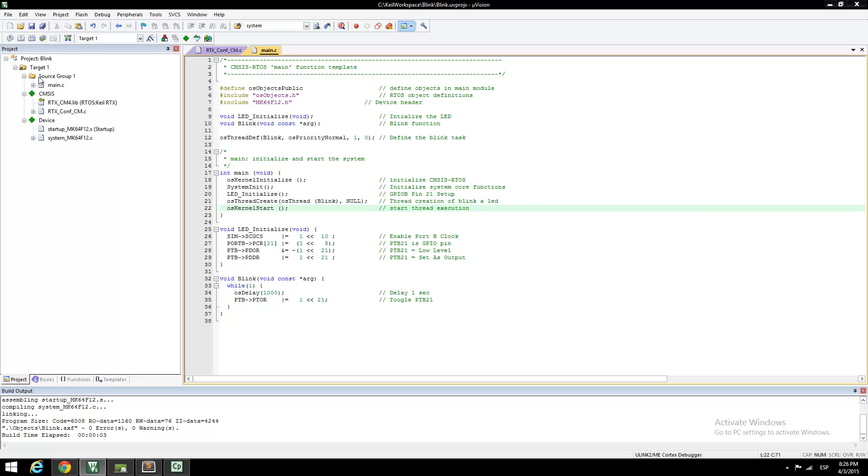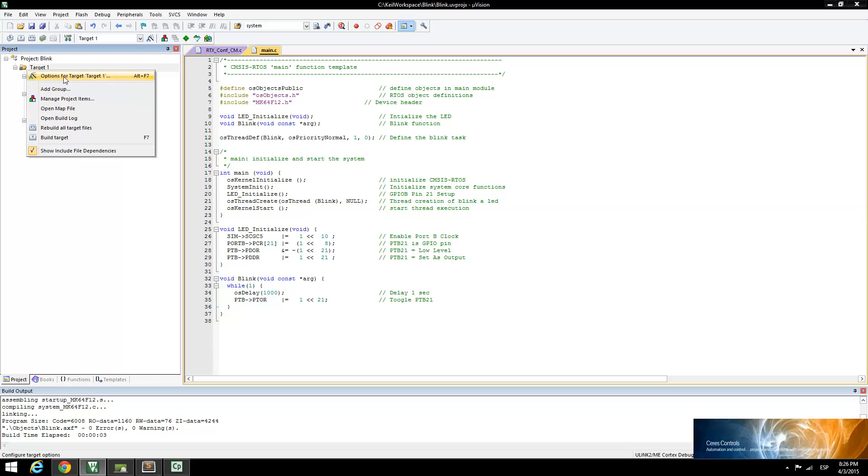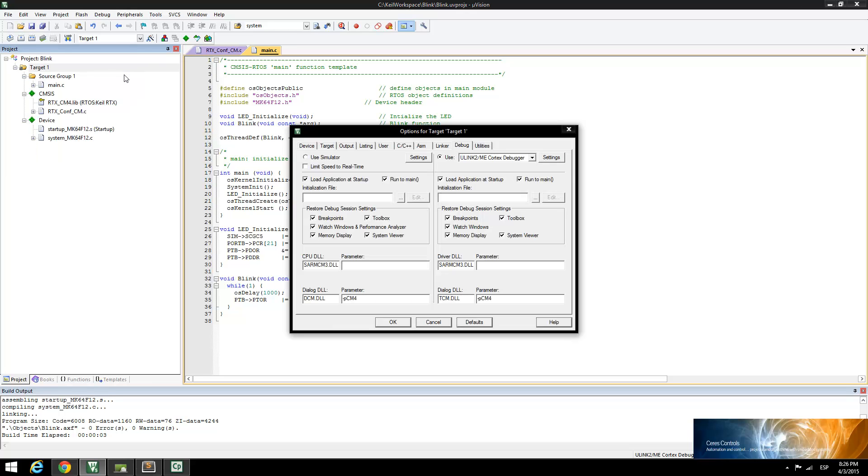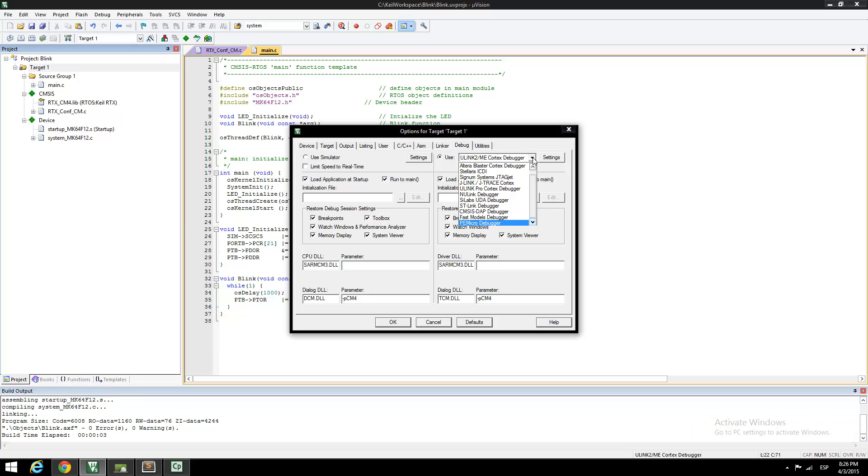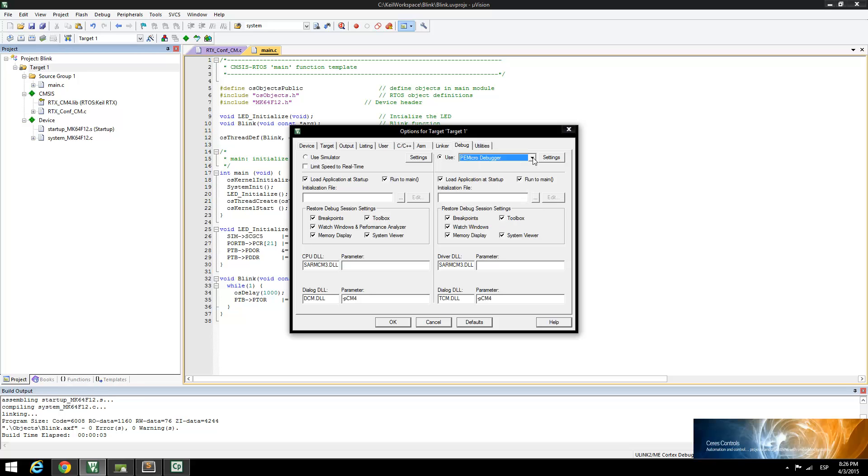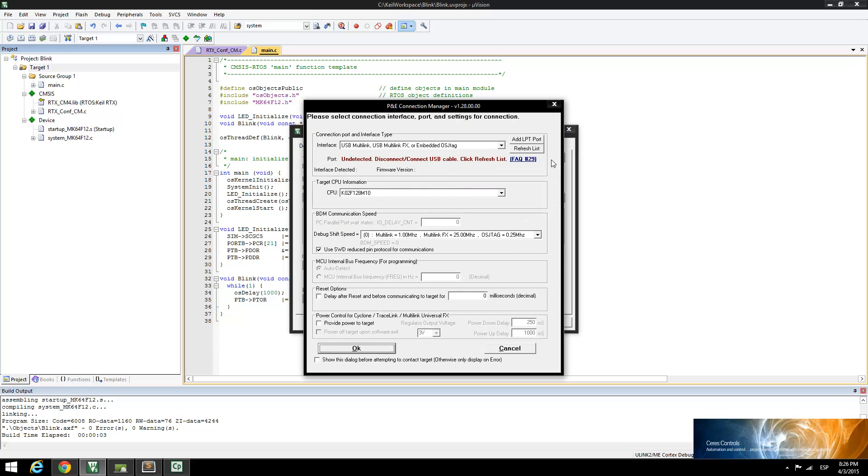Now right-click on Source Group 1 and select Options for Target. Click on the Debug tab and select the P&E Micro Debugger. In Settings, select the correct interface.